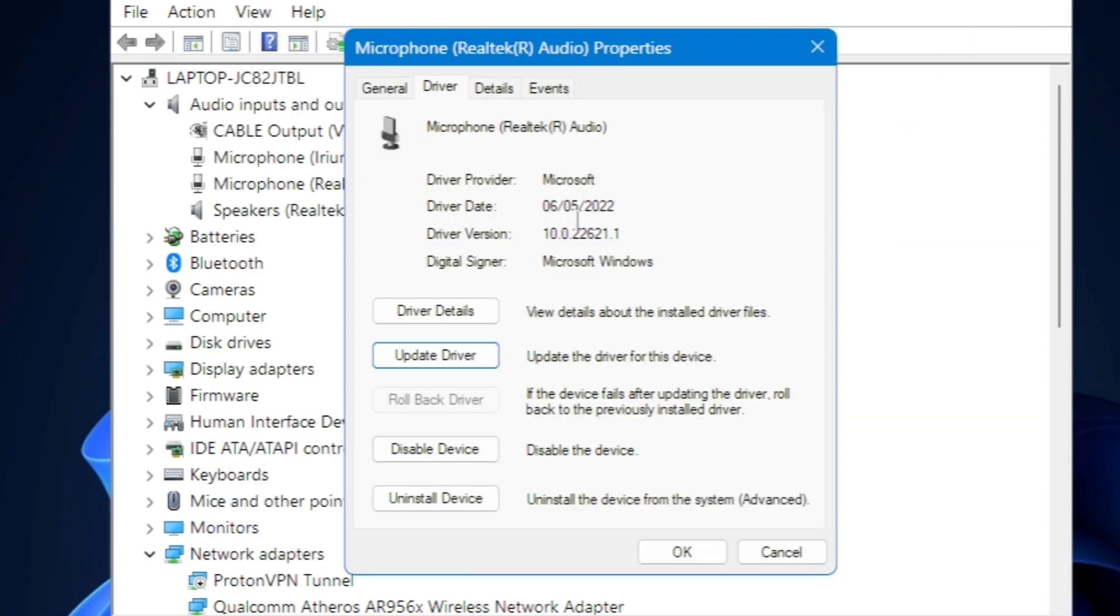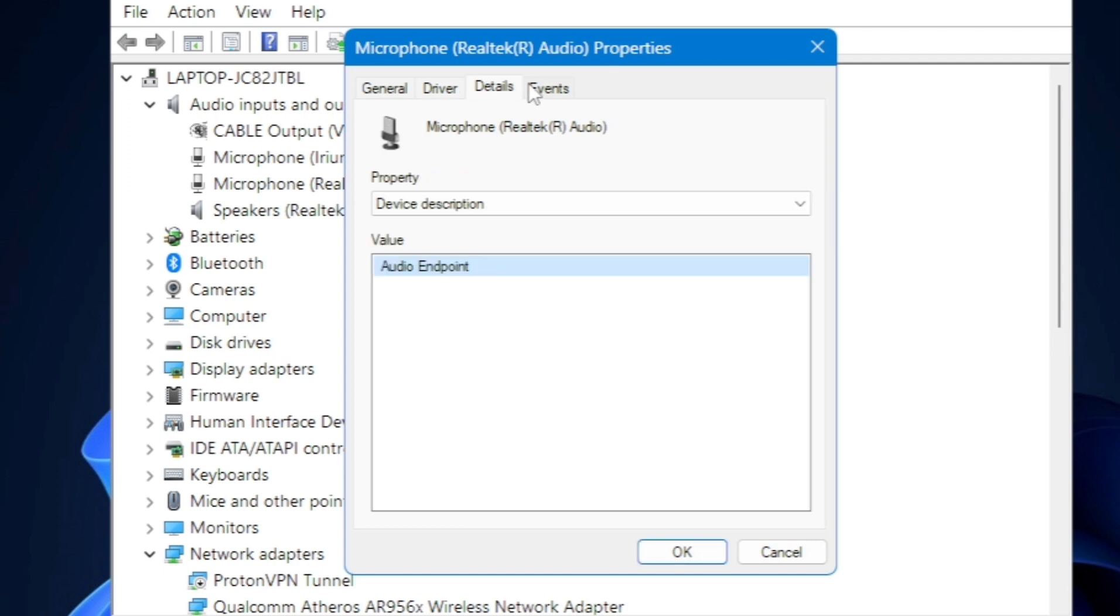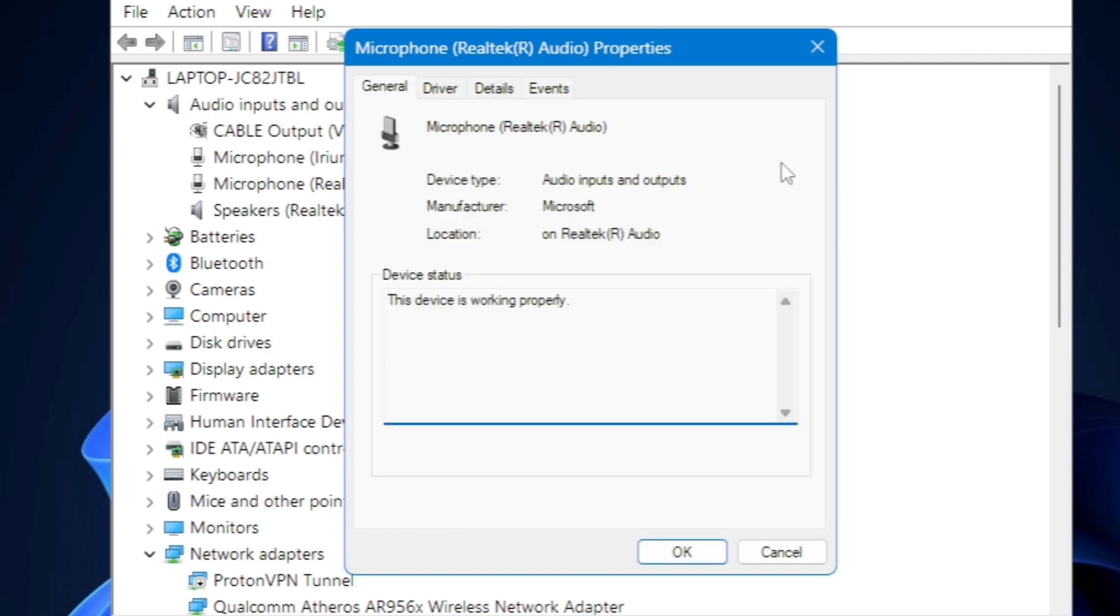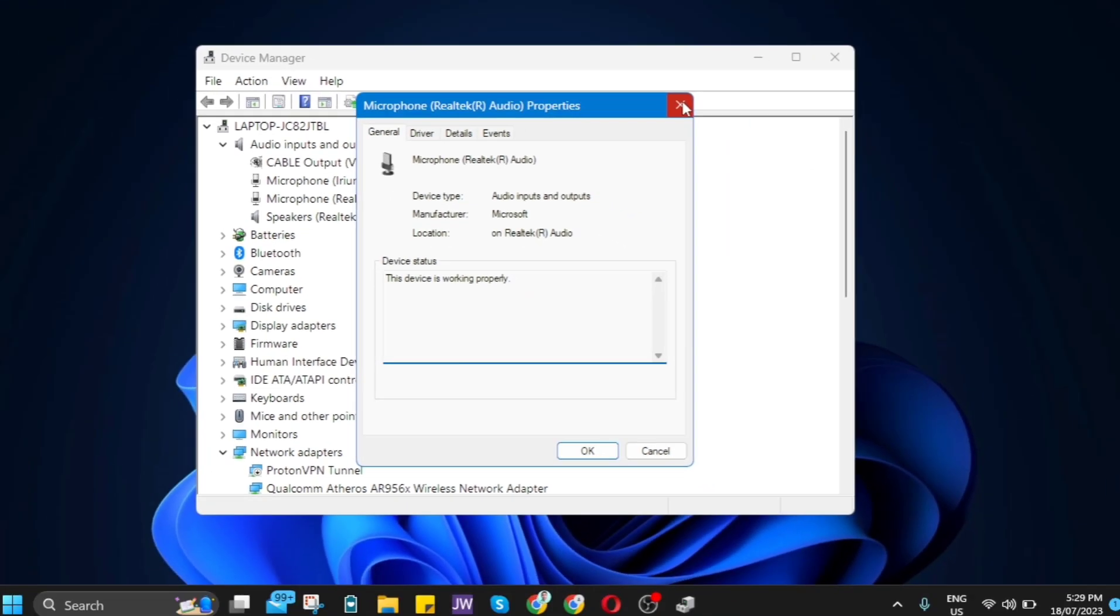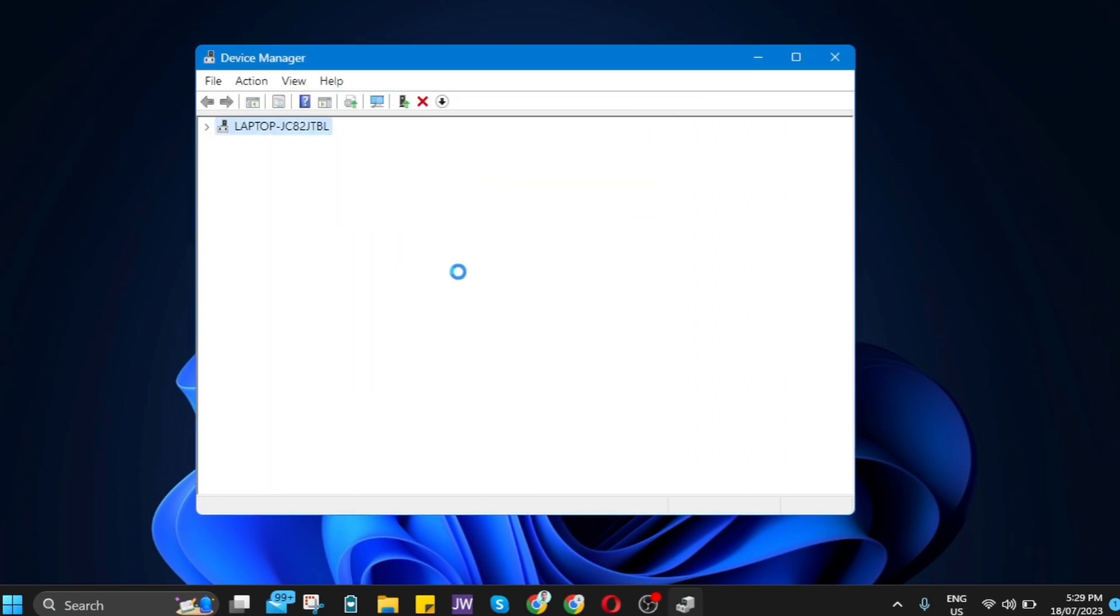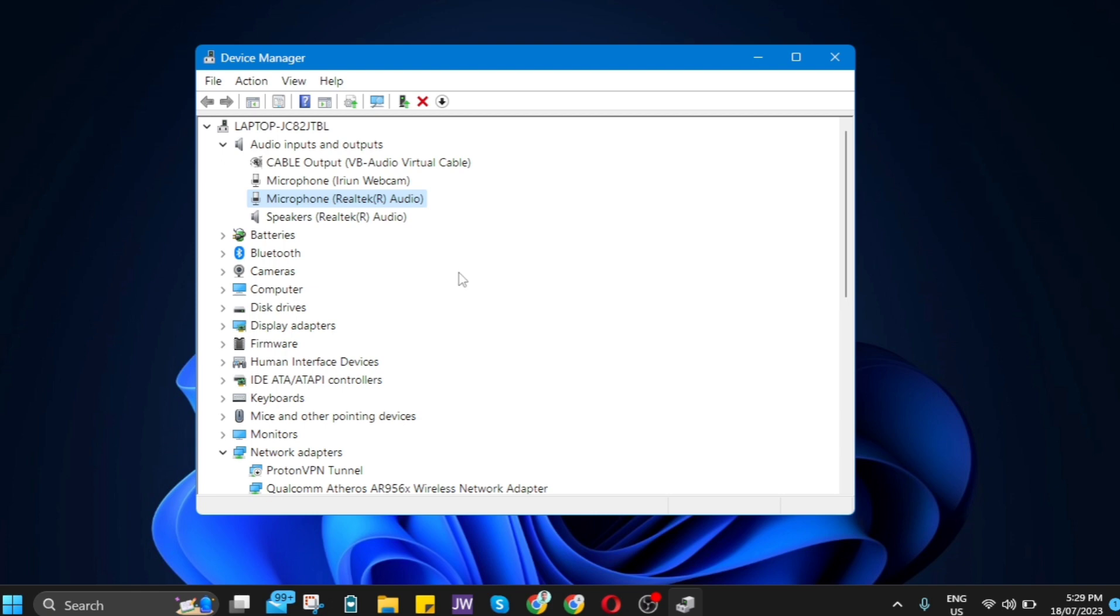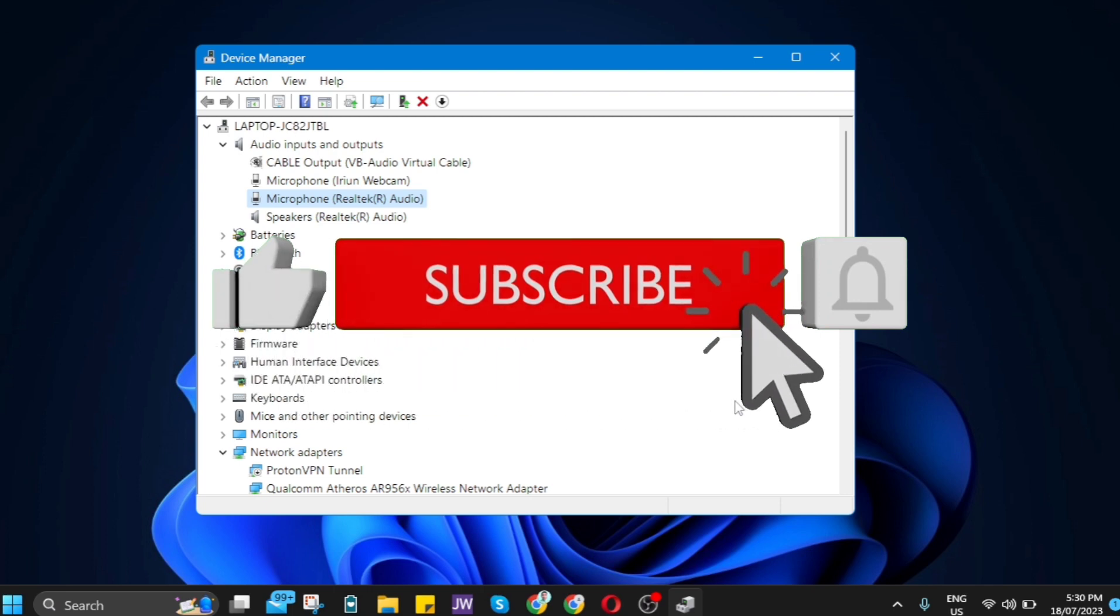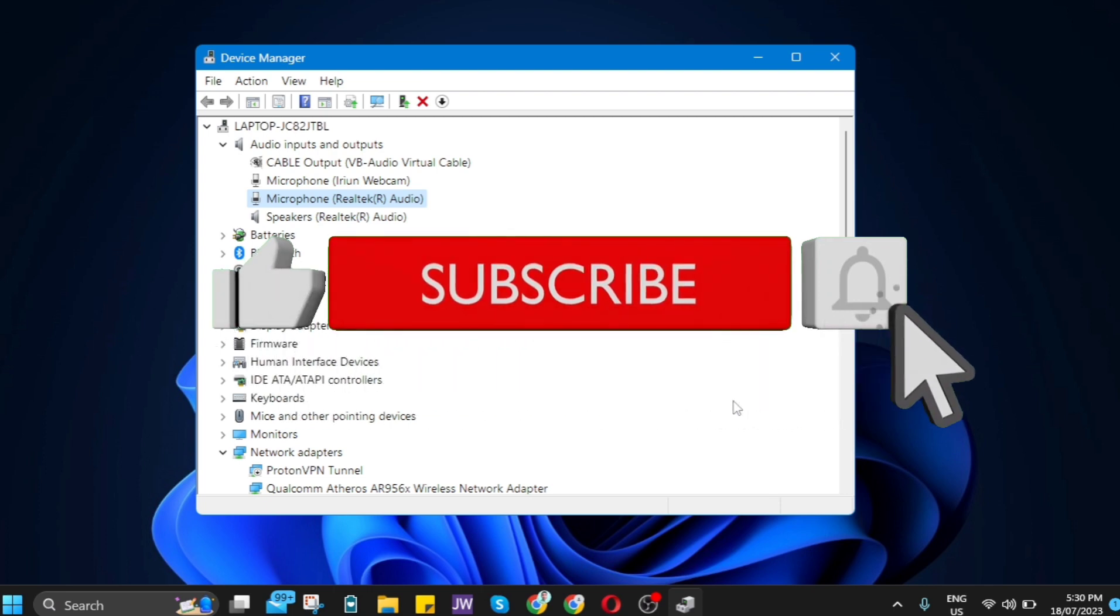If you've tried all these methods, you can now go back to your Discord app or Discord on your web browser and use that microphone on your computer. That's how you fix mic not working on Discord. If you find this video helpful, please consider liking and subscribing to the channel, and don't forget to hit the notification bell. See you in the next video.